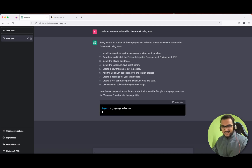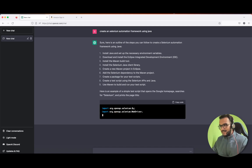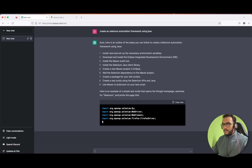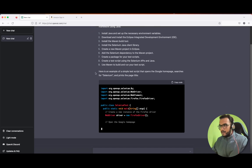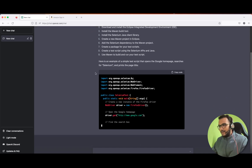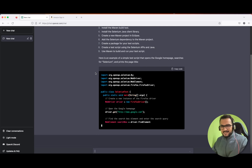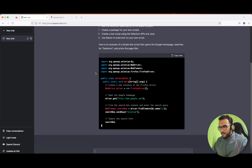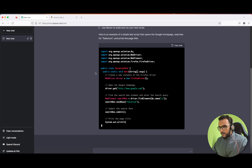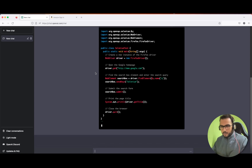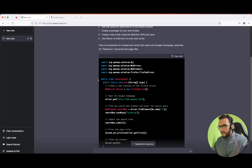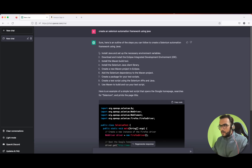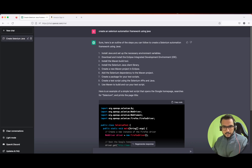It's really amazing that it is giving the script also. In the meantime it is generating the script, let us start from point one — or let it finish. It's really nice to see the scripts getting generated. Whatever it is telling us, we will try to follow the same, and in the end let's see whether we are able to create a framework or not.